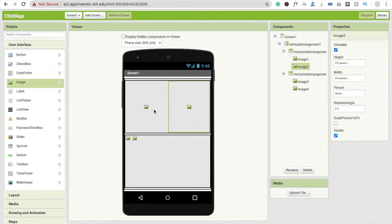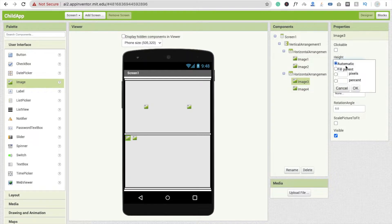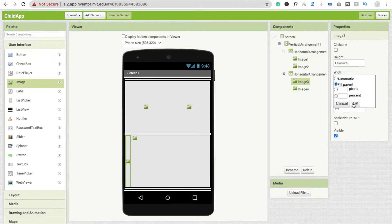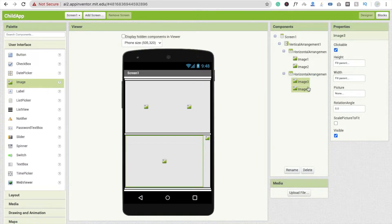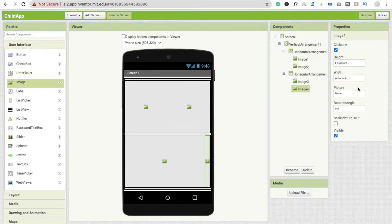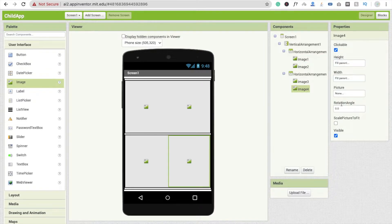Make sure you check the 'clickable' option — we have to make each image clickable. For image three, make width fill parent and height fill parent and make it clickable. For image four, make it clickable and make height fill parent and width fill parent. Do this for all four images.